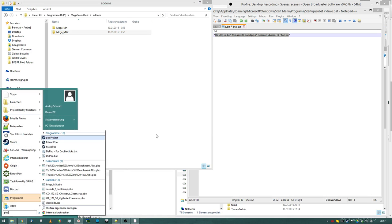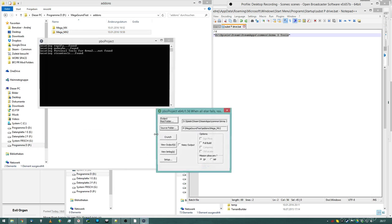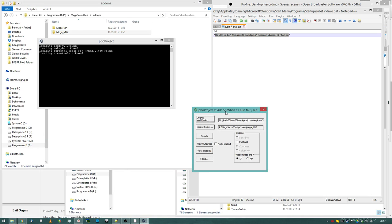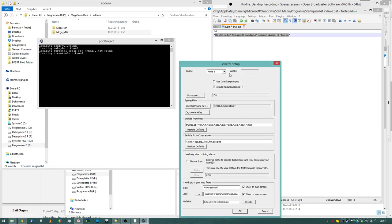So I'm using PBO Project by Mikiro. First time you launch it, you will have to set it up, click setup, select the game engine you want to use, Arma 3 in my case. I personally don't like date stamps, but that's just me, just keep it how you want it.